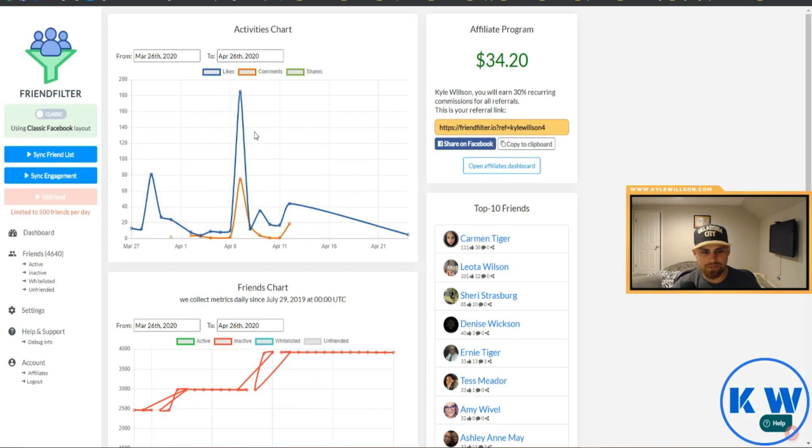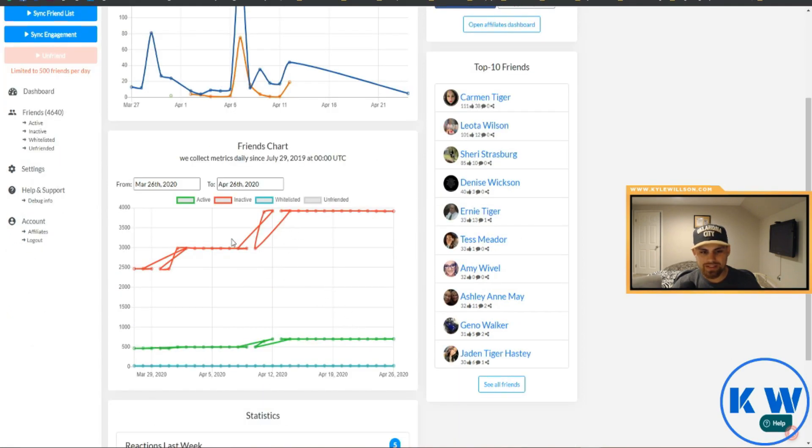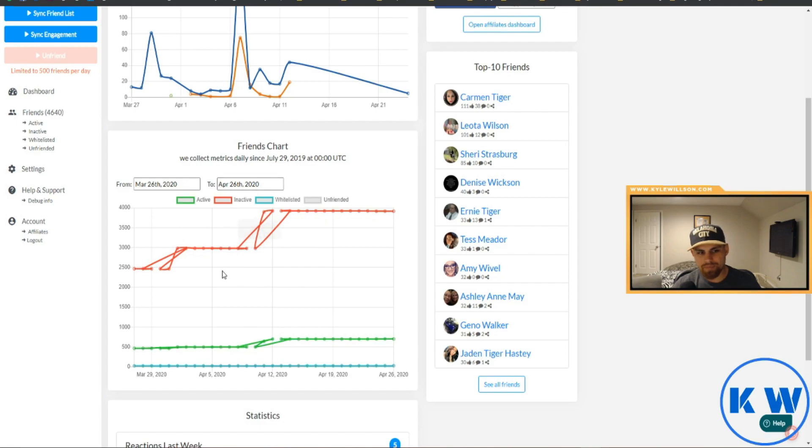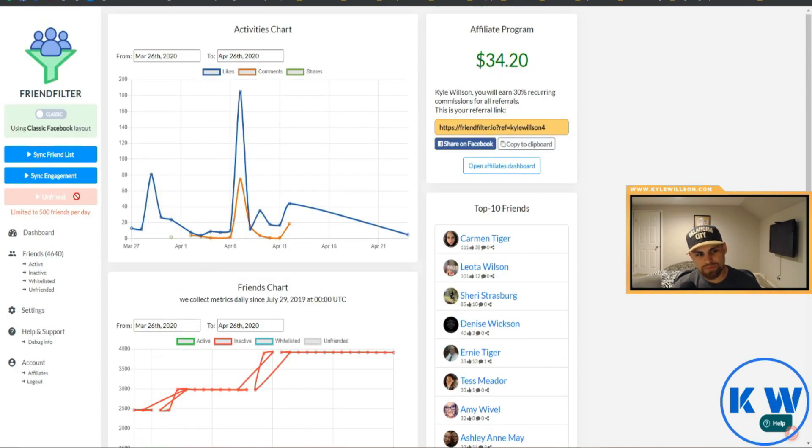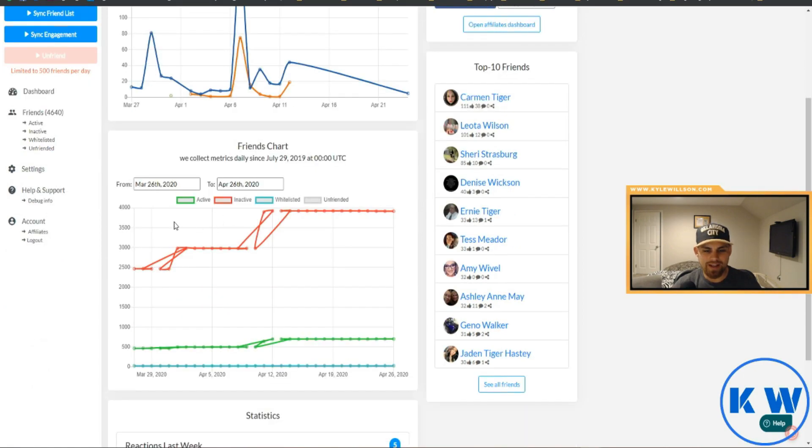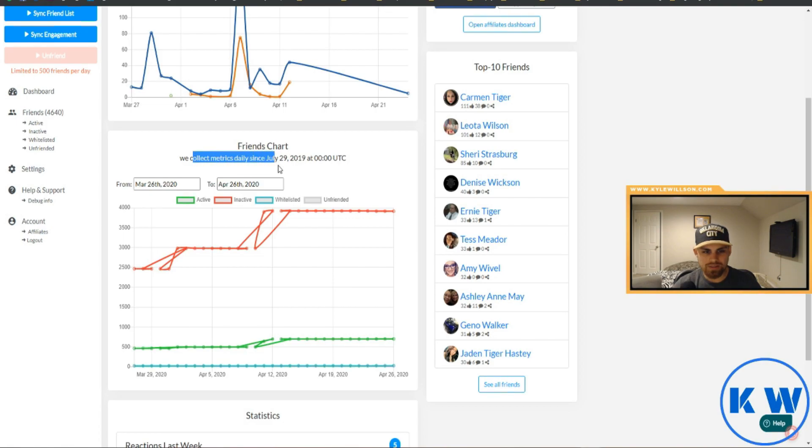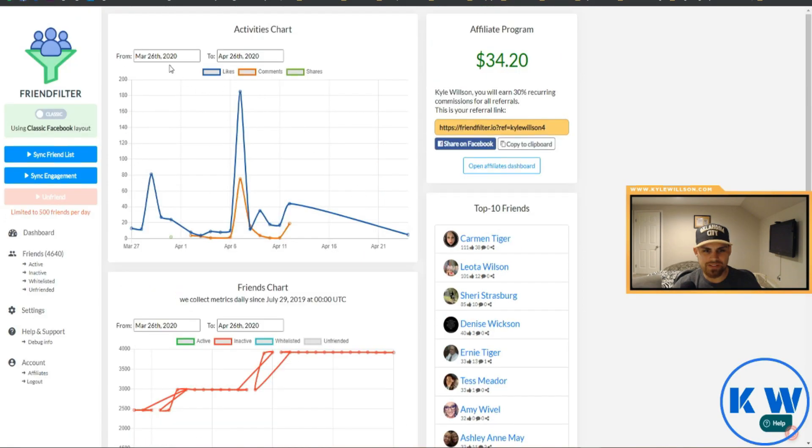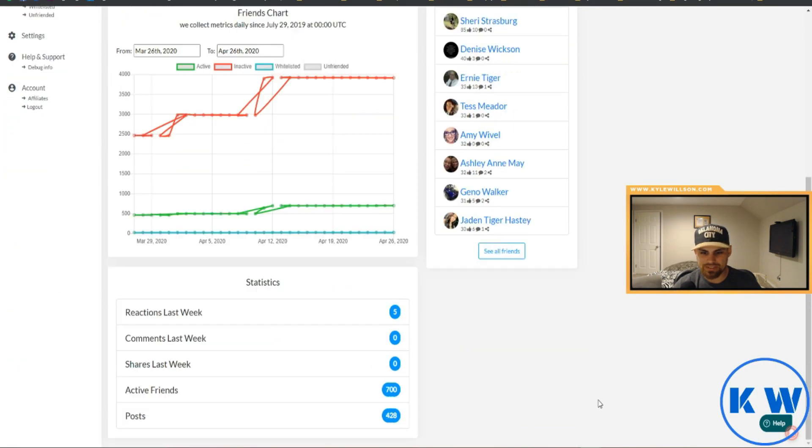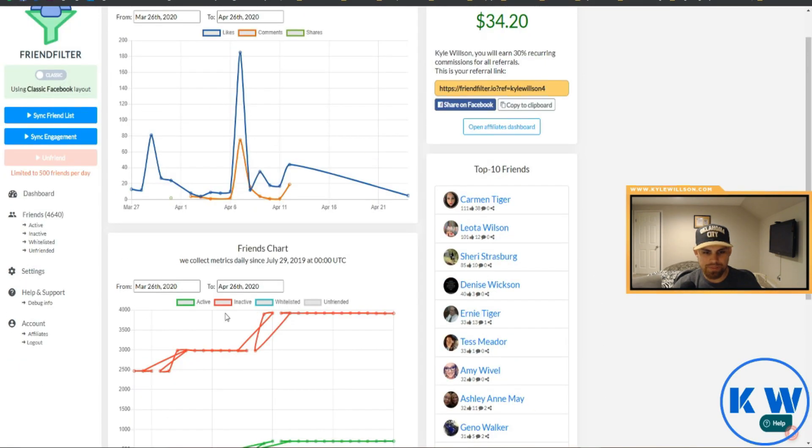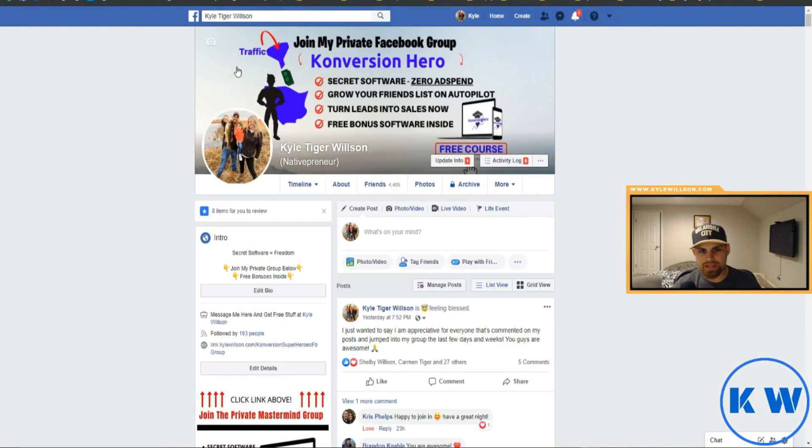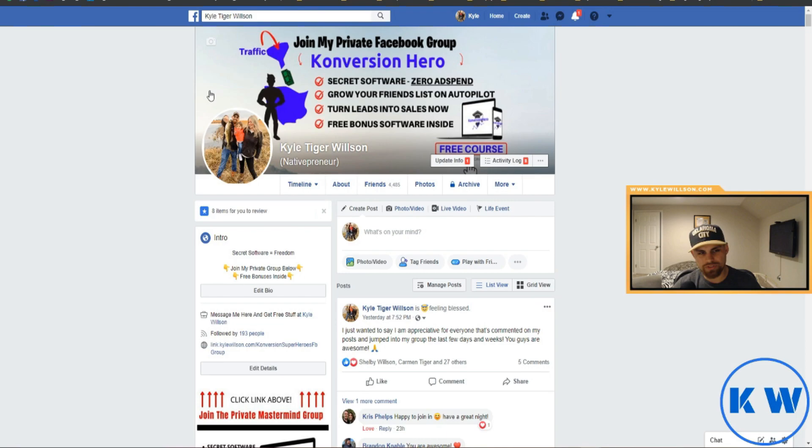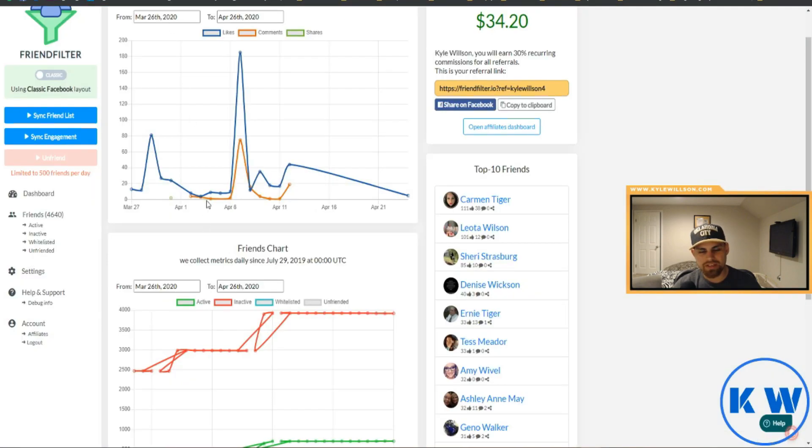Now this just basically is tracking your likes, comments and shares. So basically all these inactive people are red here. I actually have to kind of scan my engagement so it can redo all this. I haven't scanned it in a while, daily since July, so I don't know if it actually has a last date that I ran this, but it's been a while. But just to show you guys what it does.